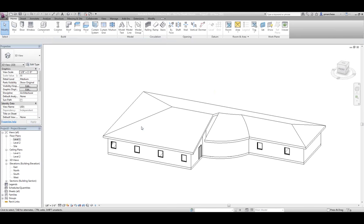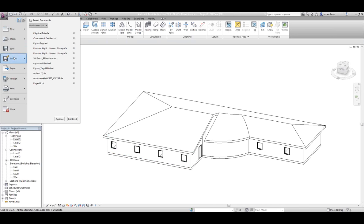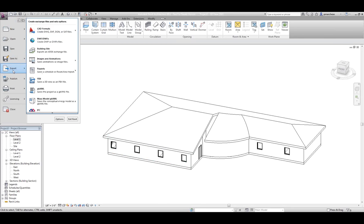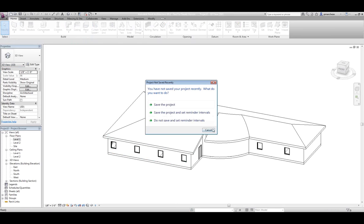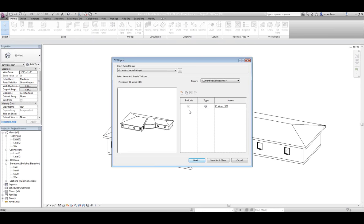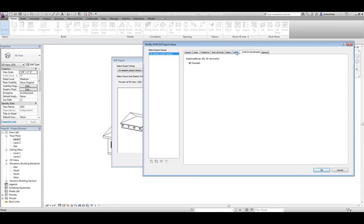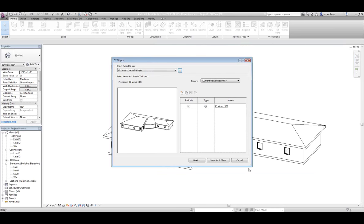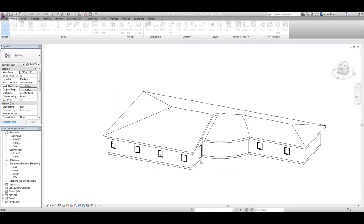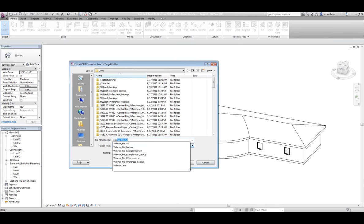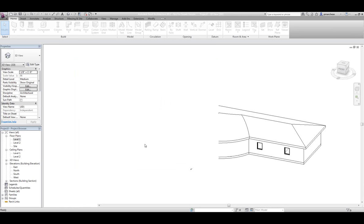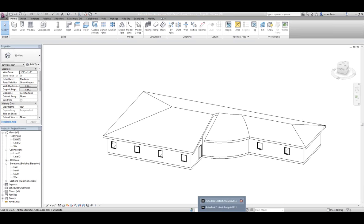I'll just save that out, and then I'm going to save it one more time. Make sure it's my 3D view. If you're new to 2012, all the old settings are inside of here and you have a whole lot more organization in terms of how everything is set up. So I've taken my model and exported it out, and now I'm going to hop over into Ecotech.